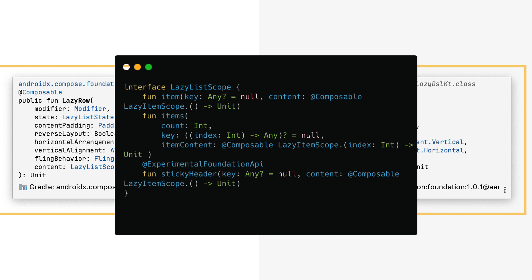Unlike RecyclerView, lists in Jetpack Compose don't require an adapter, ViewHolder, layout managers, and an RV element in your XML files to make it work. Using one of the two very simple functions, you can show a horizontal or vertical list that is performant and customizable.